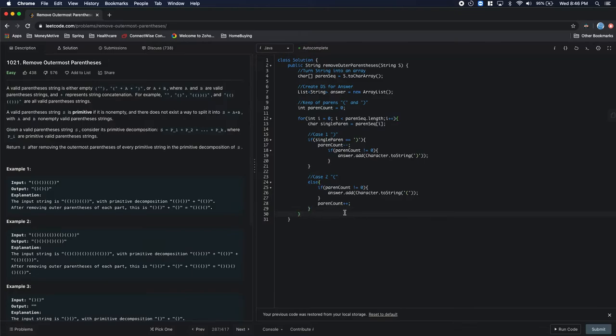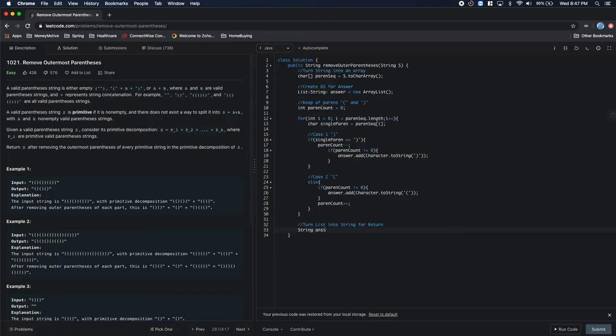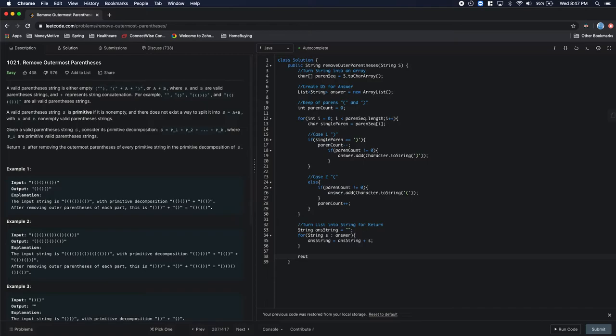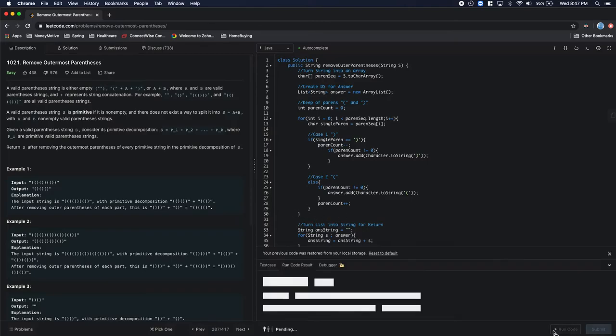That takes care of our iteration. So now the last thing we want to do is turn list into string for return. Obviously there's a better way to do this, but this is just a quick answer. Pretty much we're iterating through everything we put in our answer, we're pretty much just concocting a string. So let's run this and see if it works.